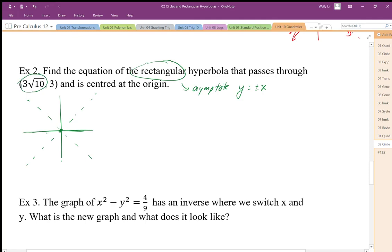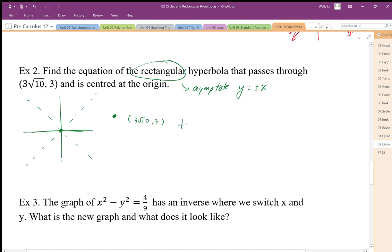Looking at this coordinate — if I estimate it, it's about 9 along x and 3 along y, which is the point 3 root 10 comma 3. A point at 9 over 3 up is definitely not going to be transverse y — it's got to be transverse x. Testing this coordinate against the asymptote, it's definitely going to be below the asymptote, which means this must be a transverse x graph.